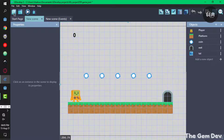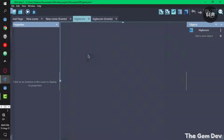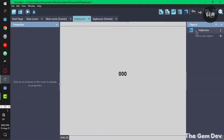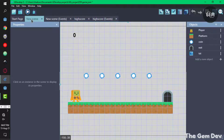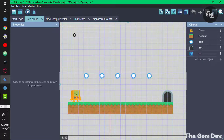In our high score scene, we have a text object called High Score Text, which is the text that will display the score of the player. Now let's go into our events and start filling things out. The first thing to do is head back into your main scene where you have your game and fill in the events there.